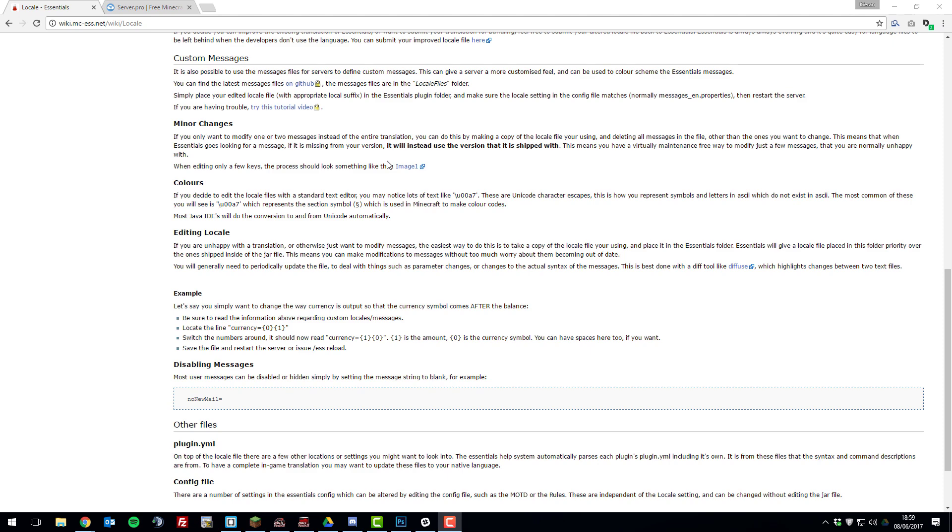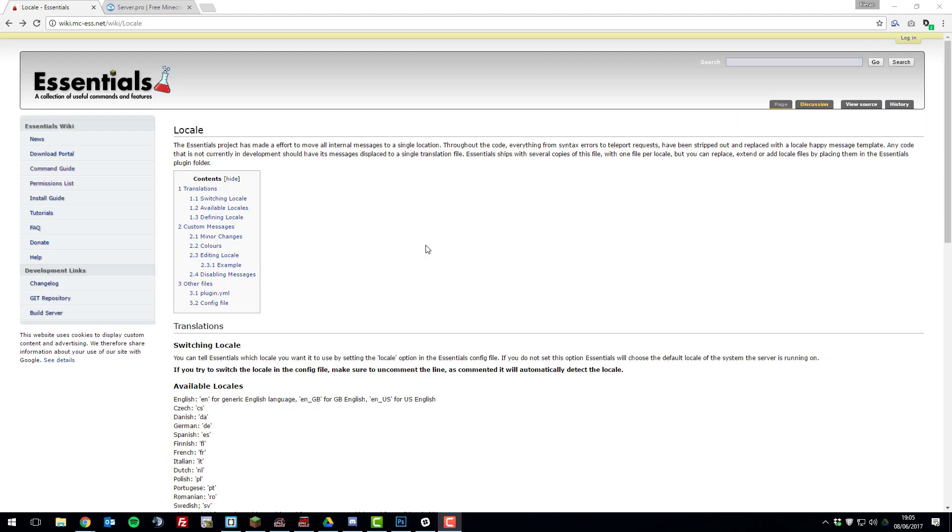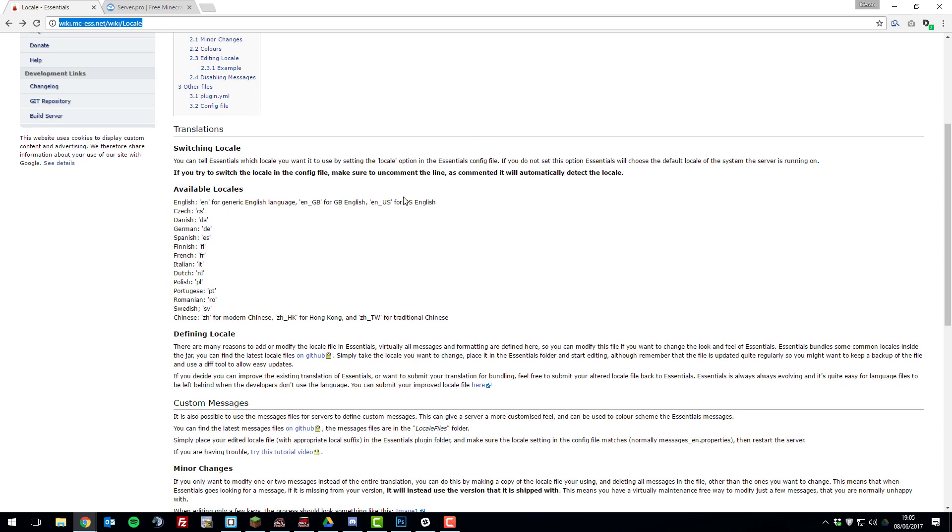So let's get straight into it. The first thing I want to do is go to this webpage and there will be a link to this down in the description below.